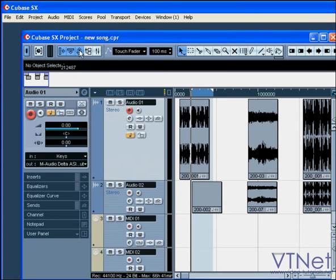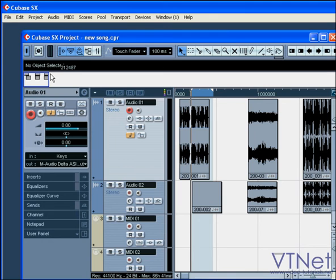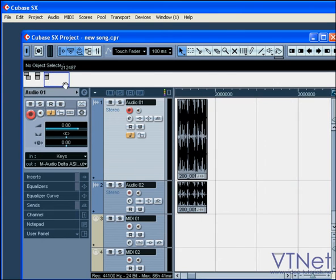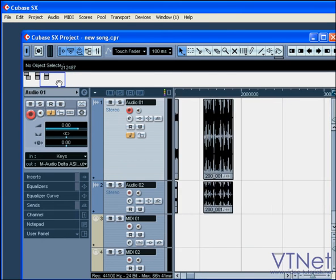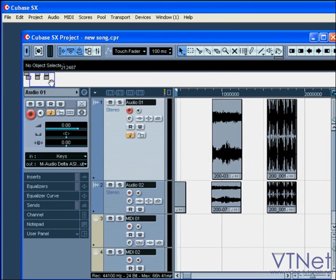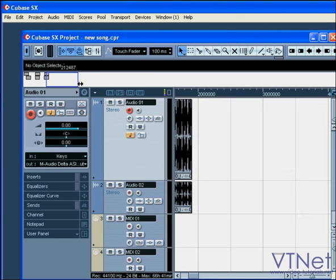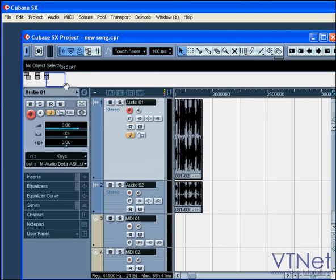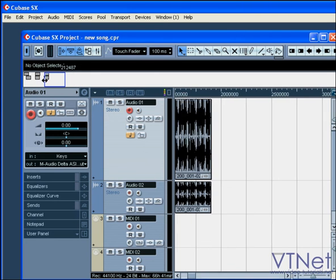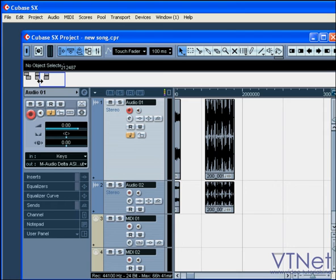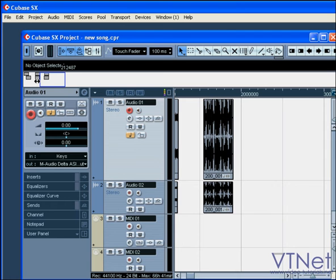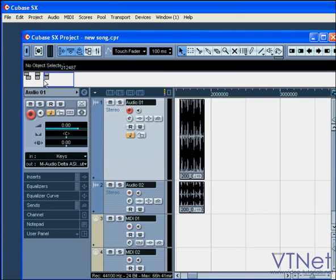The overview gives you a snapshot of your entire project. It makes navigating through your project much more convenient. The blue box here represents the visible part of your project. You can drag, resize, or even create this blue box in different locations.